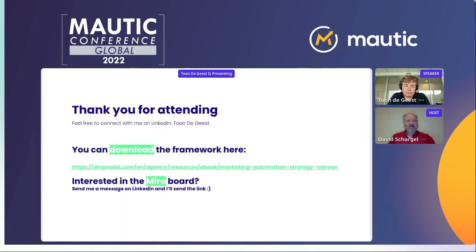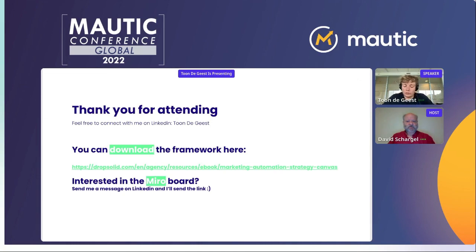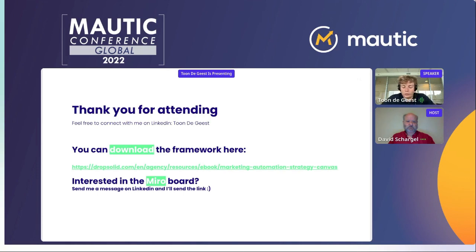And another question: is there a certain knowledge level you need before you start reusing this workshop? I think it's a good step-in for people who are new to marketing automation because it covers most of the important factors. People will need some marketing knowledge to know what a customer journey or persona is, but it's something a lot of people can get started with from the beginning.